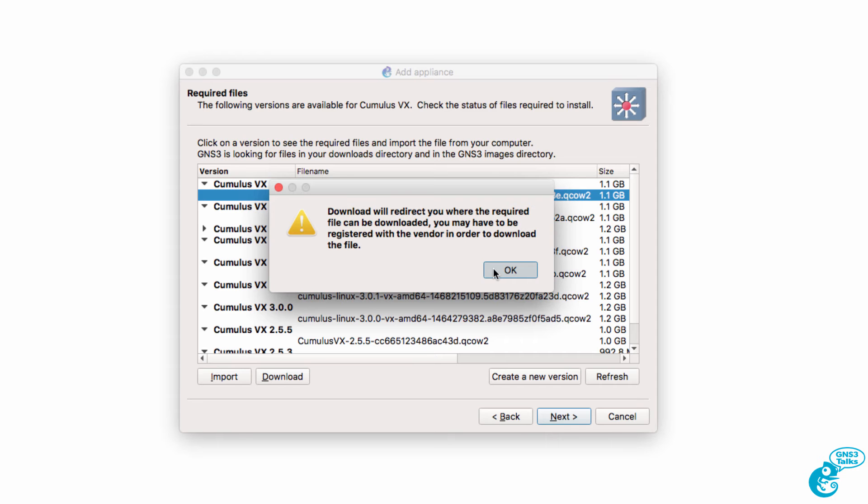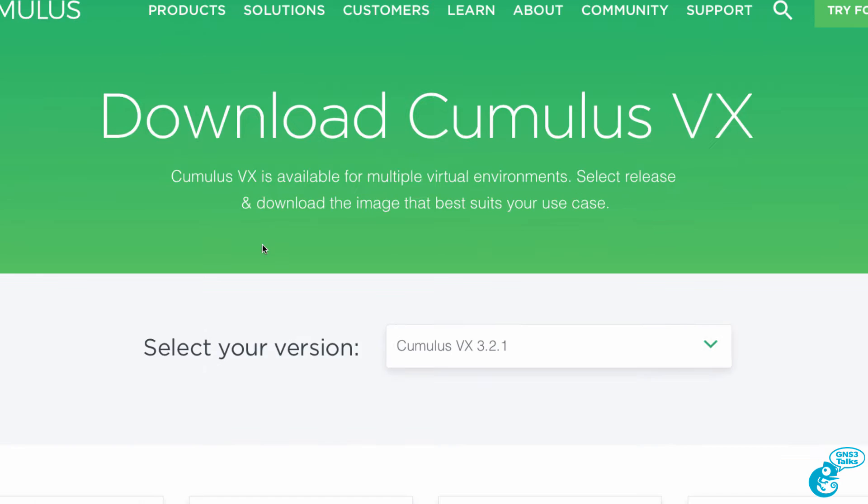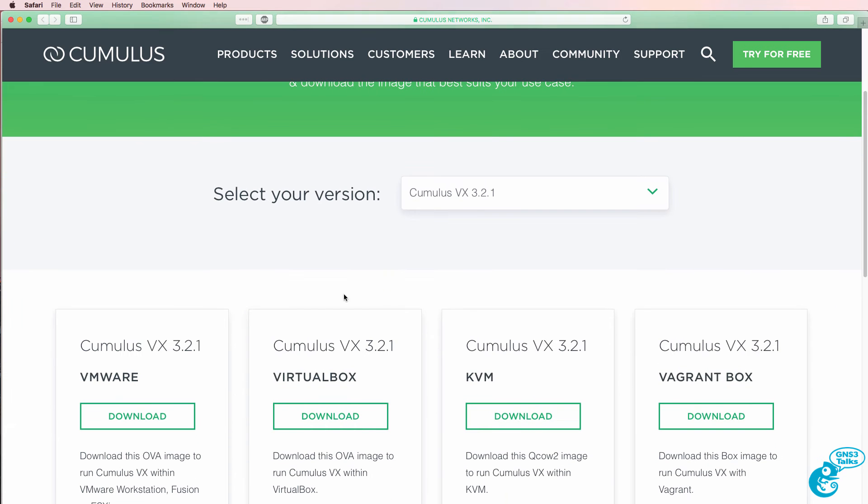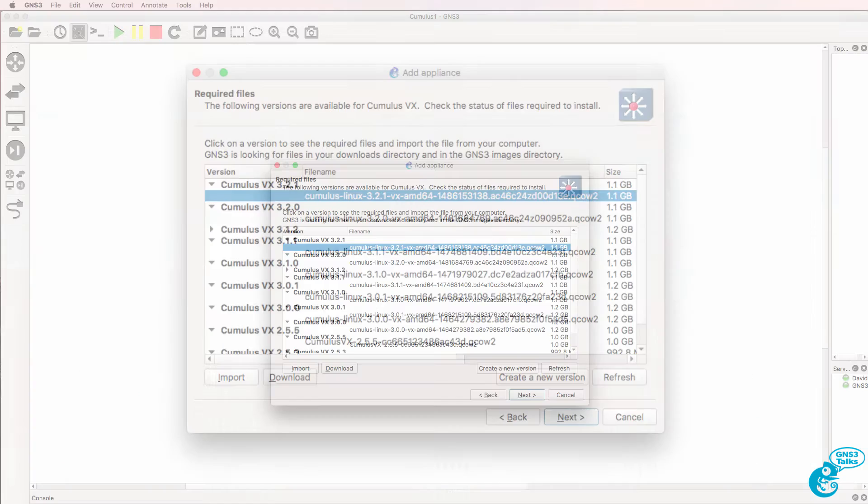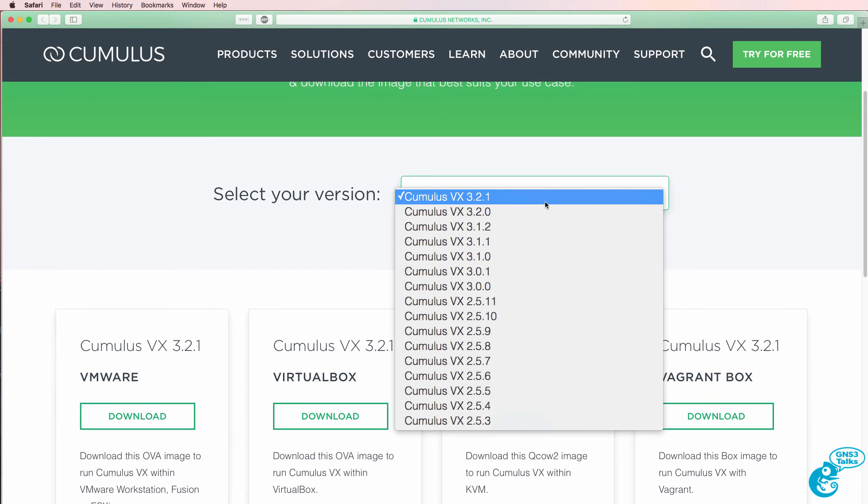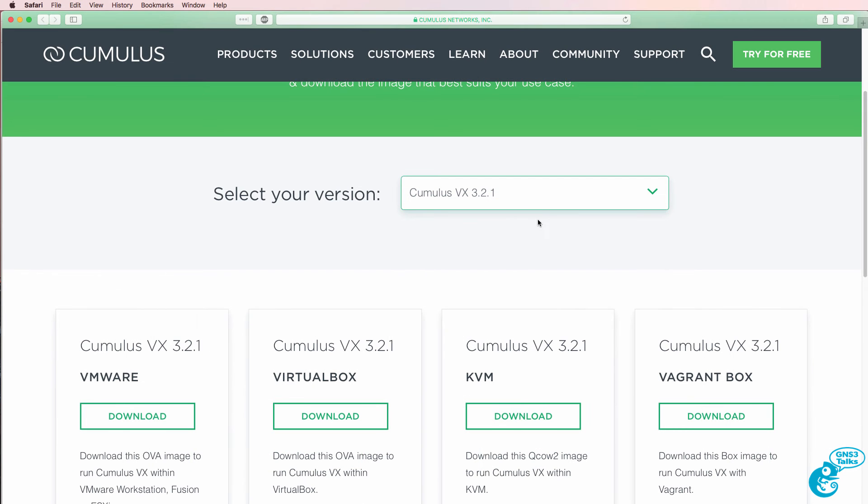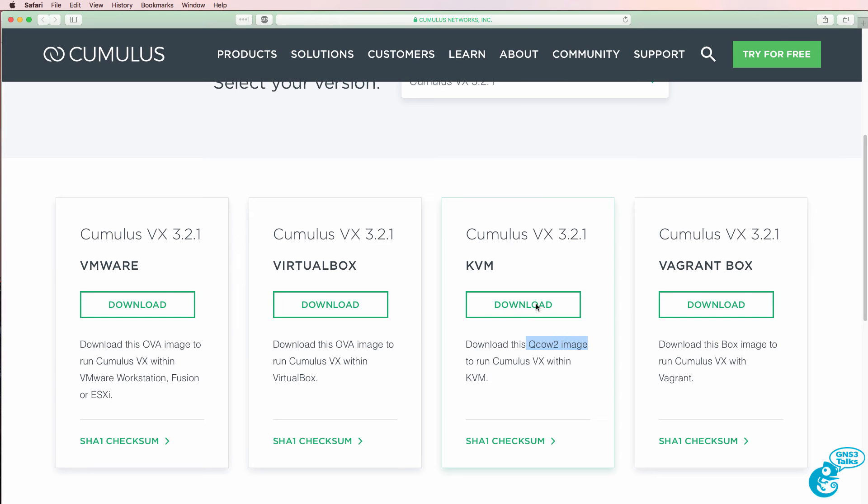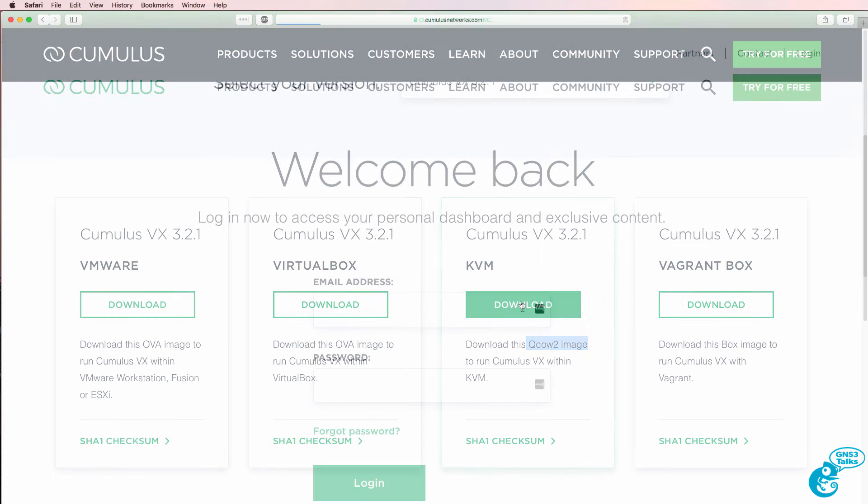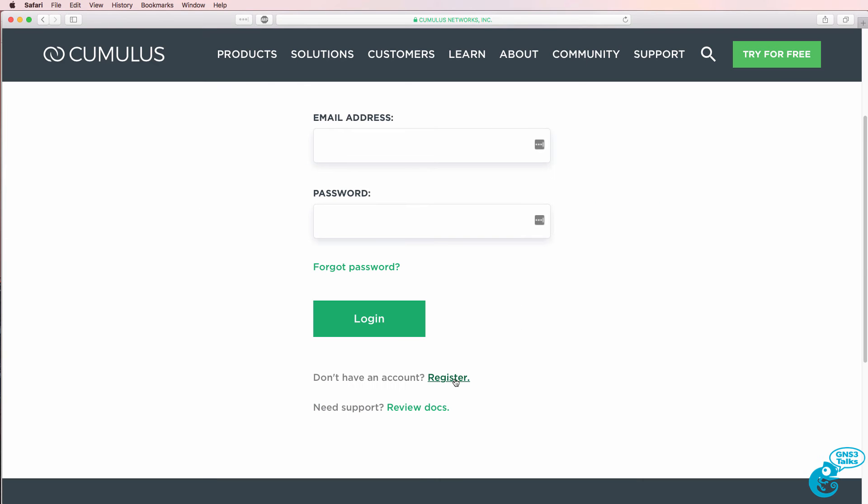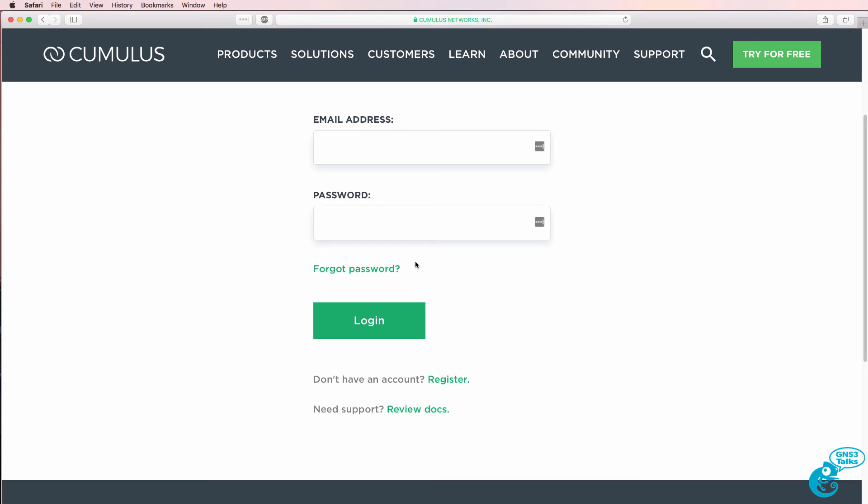I'm told that I'll be redirected to the Cumulus website. So I'm taken to the Cumulus Networks website and I can now select the version that I want to download. So the version I want to download is version 3.2.1, which at the time of this recording is the latest release. We need to download the KVM release because we want to import the QCOW2 image. So I'm going to click Download. Now you need to log in to download the software. If you don't have an account, you can register for one. It's a free download, but you need to register to download the software. So once you have an account, log in with your email address and password and click Login.